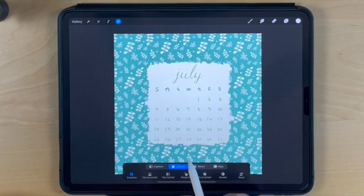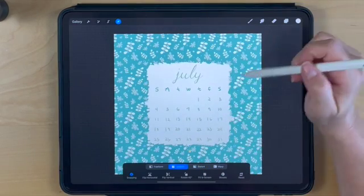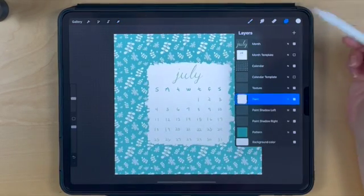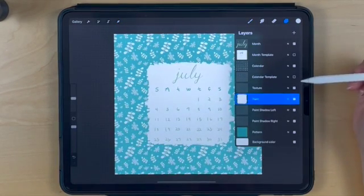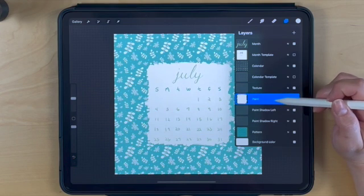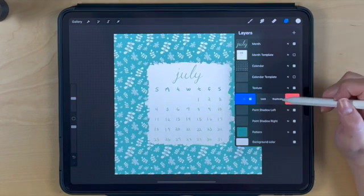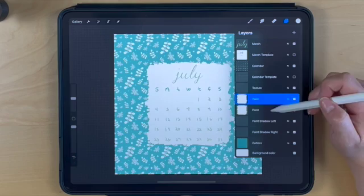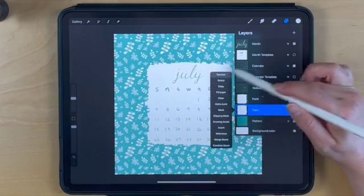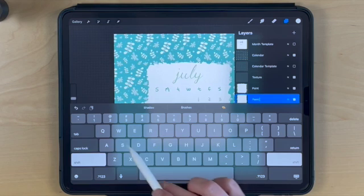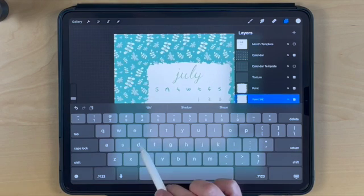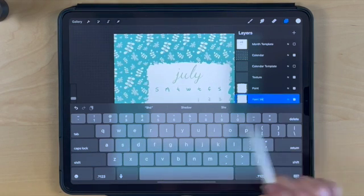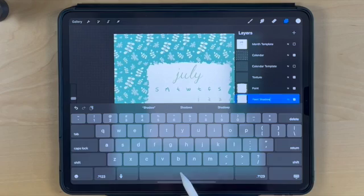Now I want to create an effect that duplicates the paint layer and gives it depth. Duplicate this layer and rename it to shadow. I'll create the right shadow first, then go back and create the left shadow.